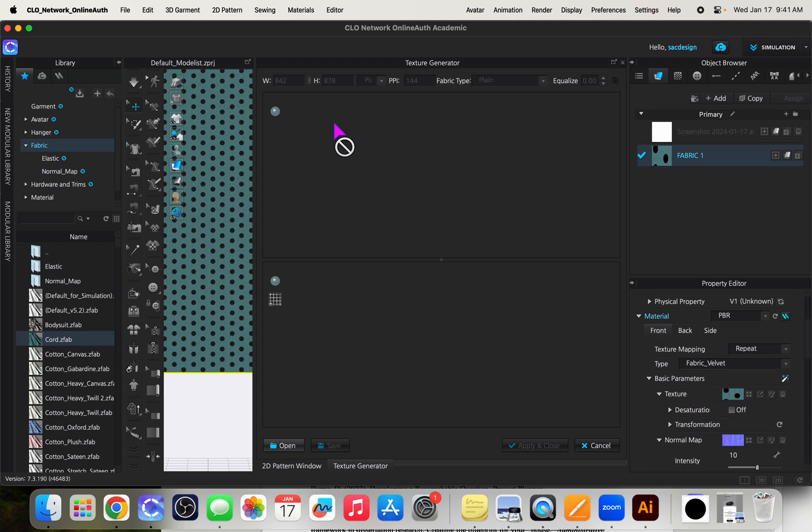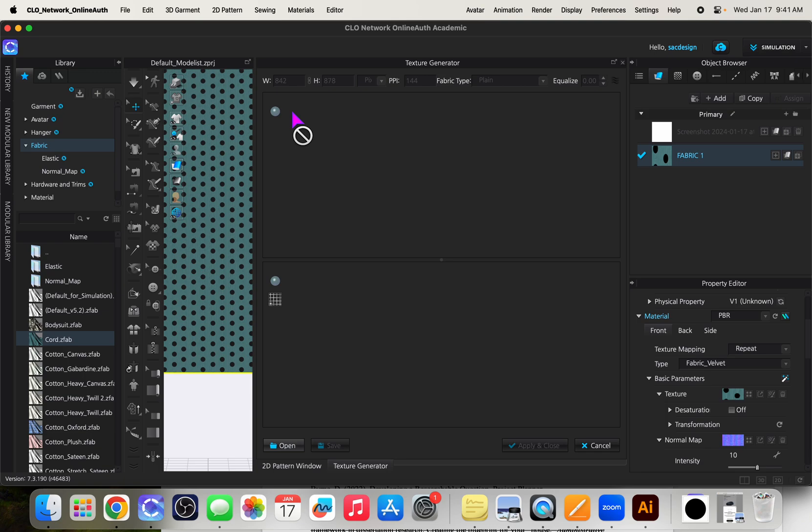There are some tricks in another video I can send you where you can also make a matching normal map to give it more 3D and dimension, but it gets a little more complicated. But anyways, this is just making a fabric. I'm going to try to make denim fabric.